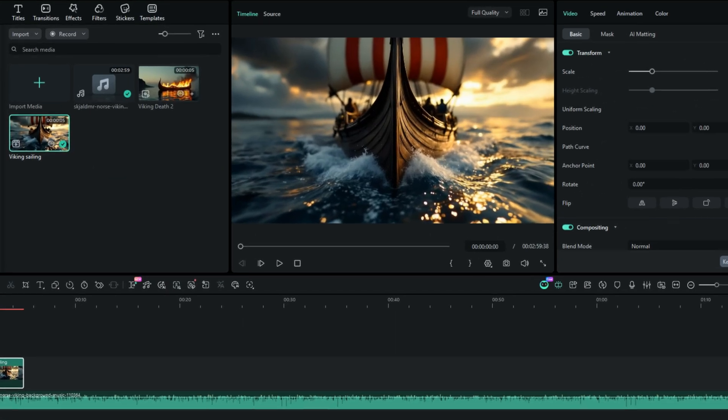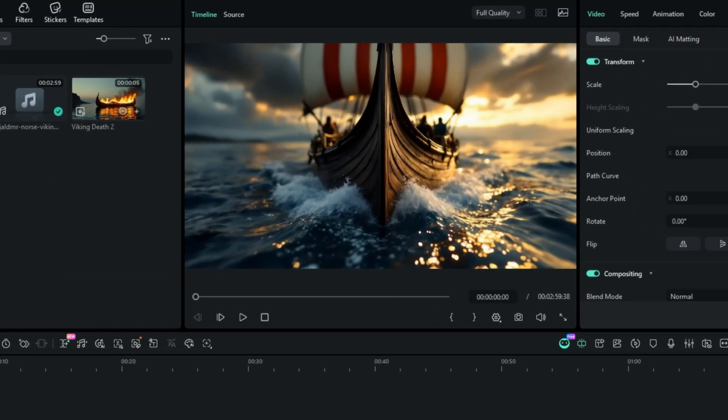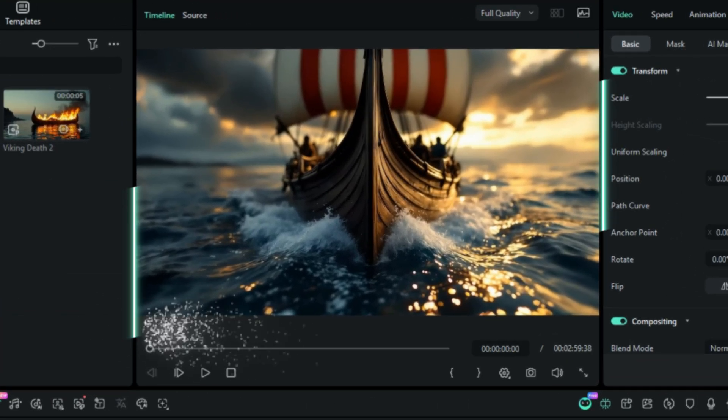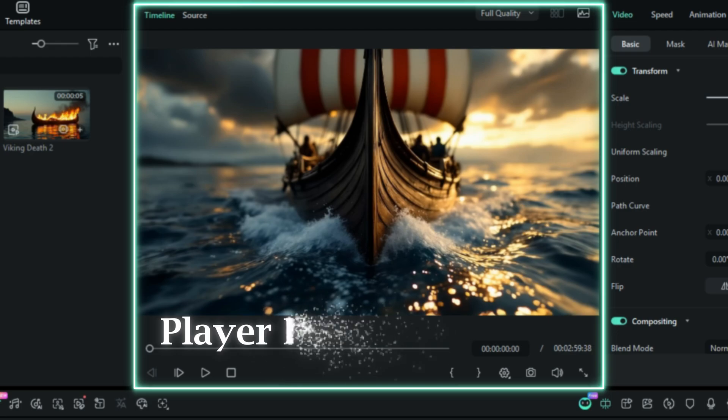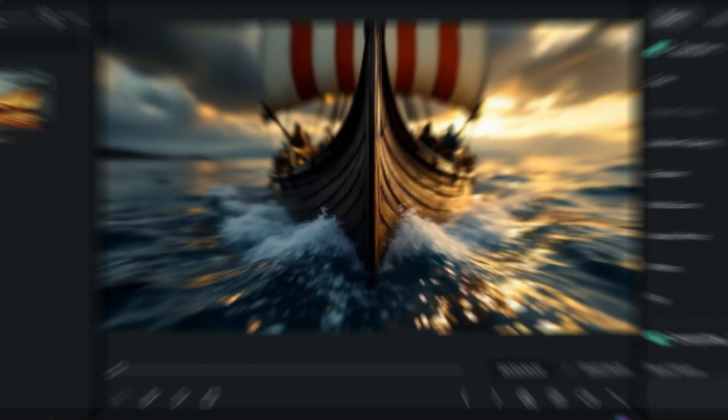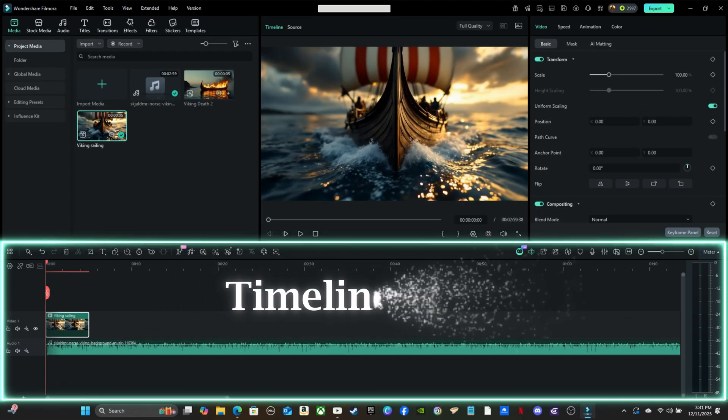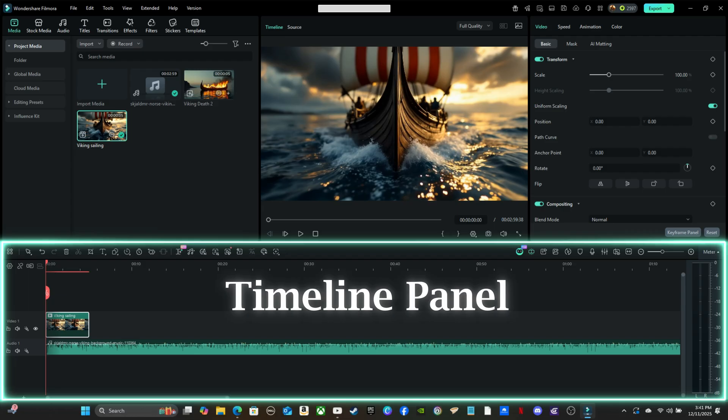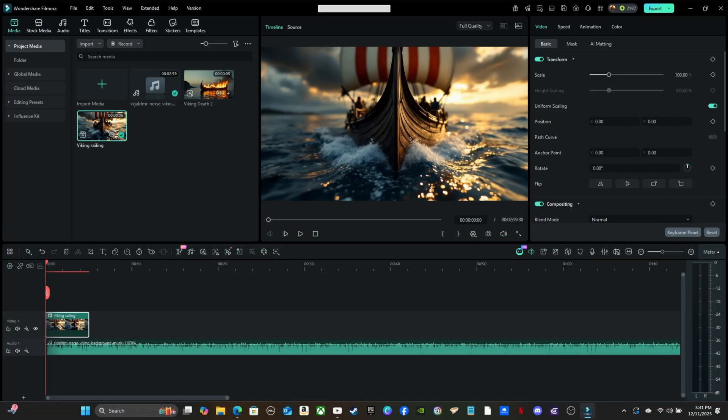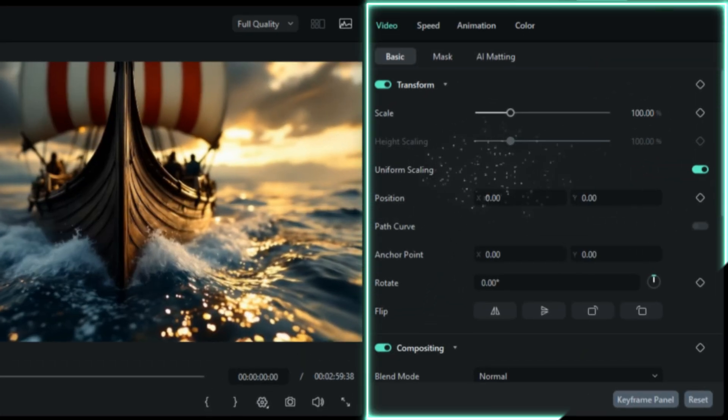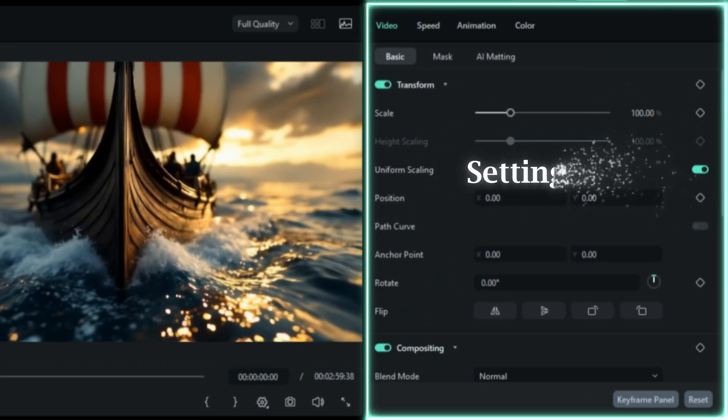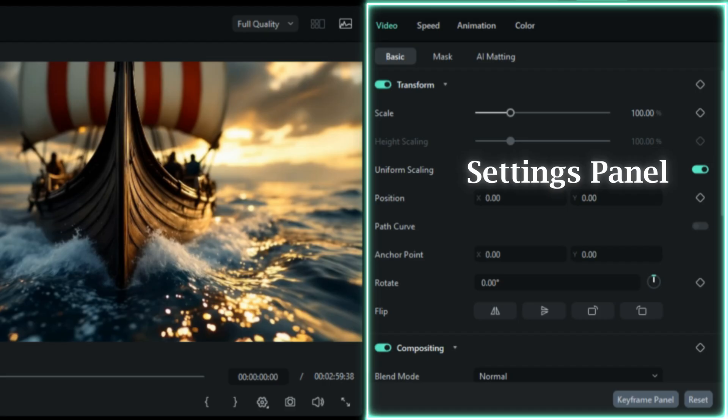Player Panel: Here's the Playback Window. It shows exactly how your edits look in real time. Timeline Panel: This is the main workspace where you arrange, cut, and layer your video and audio tracks. On the right, you'll find the Settings Panel, where you fine-tune clip details like speed, color, and audio.